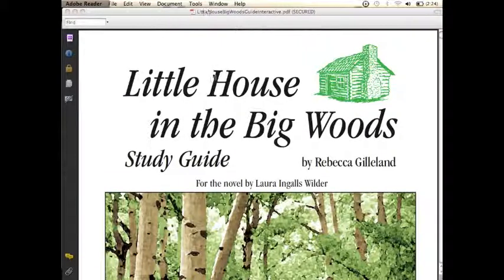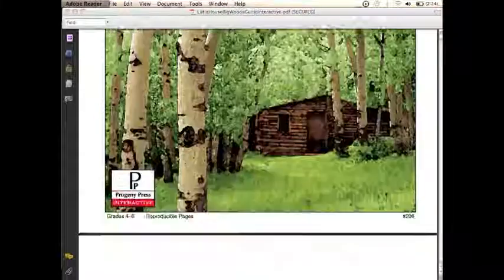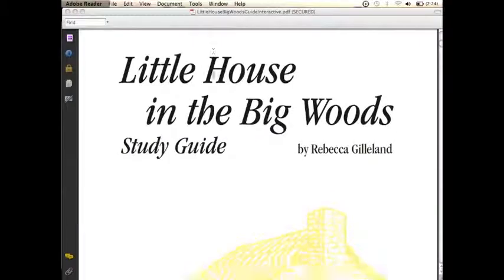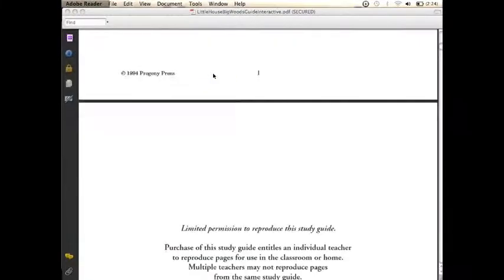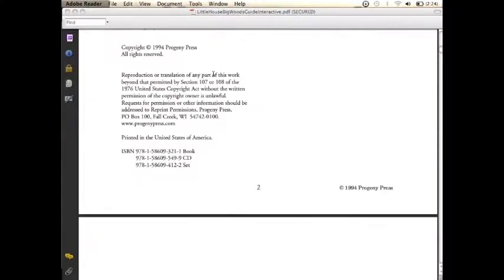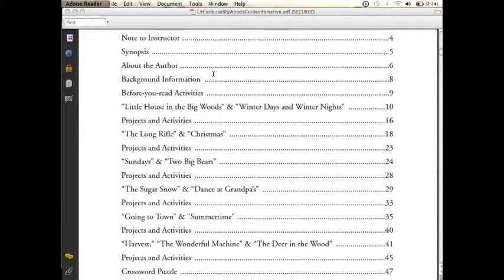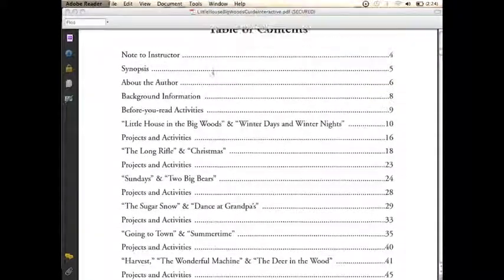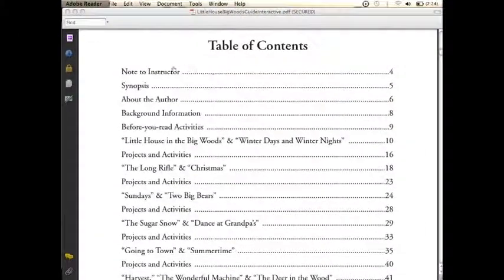Welcome to another Progeny Press Study Guide tutorial. Today we're looking at Little House in the Big Woods, and we're going to cover some basics and then move on to something a little more advanced.